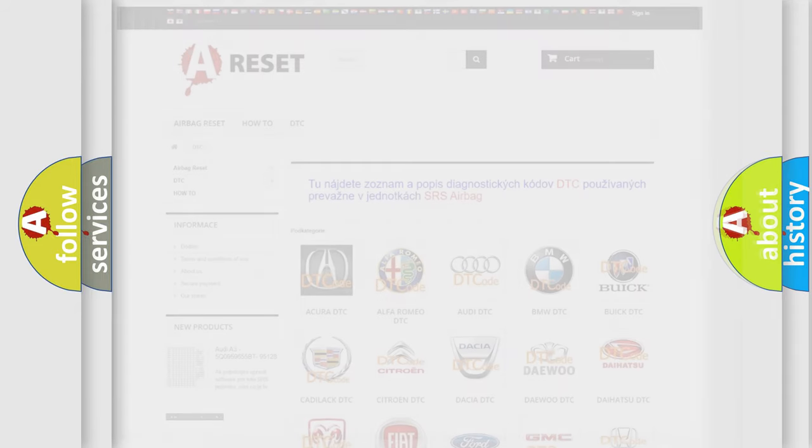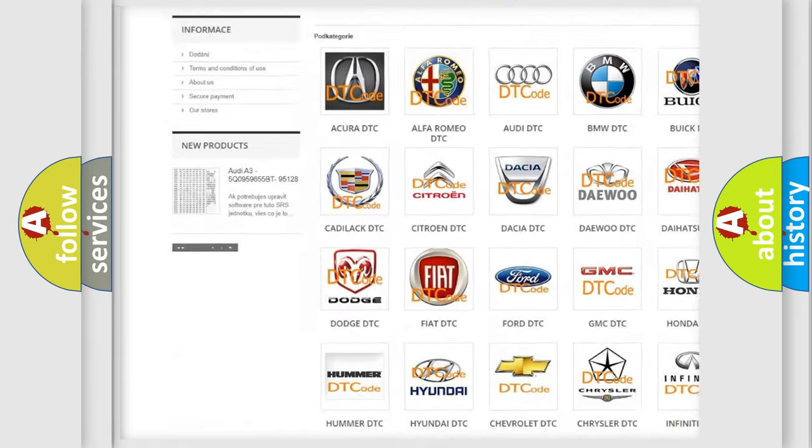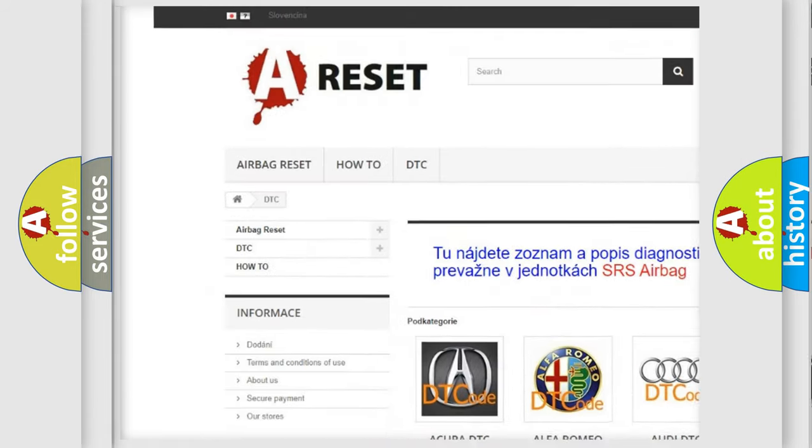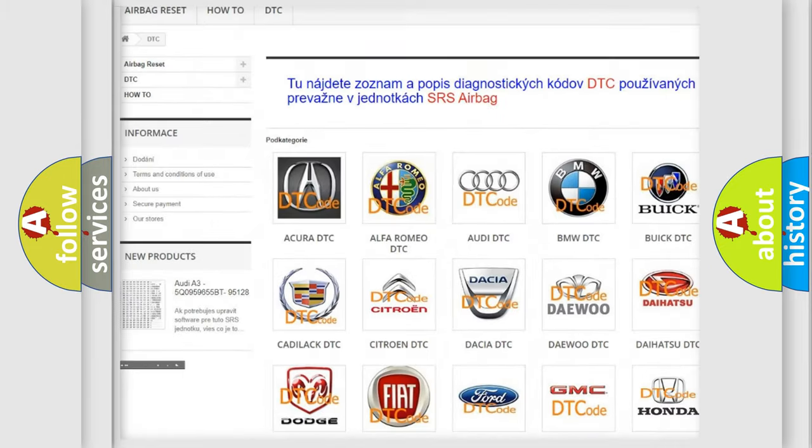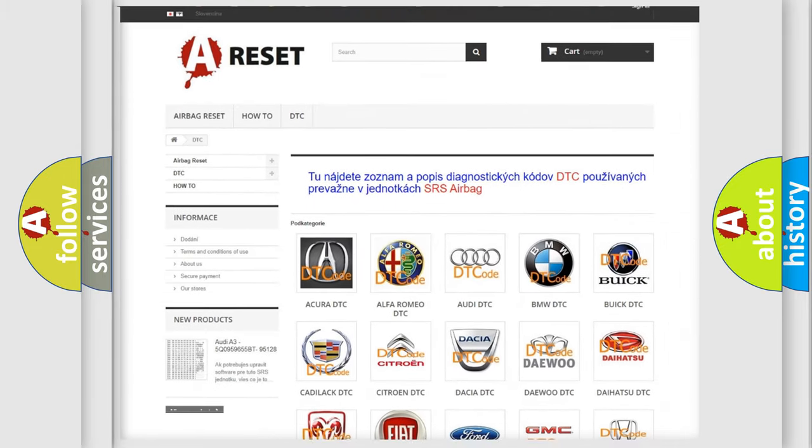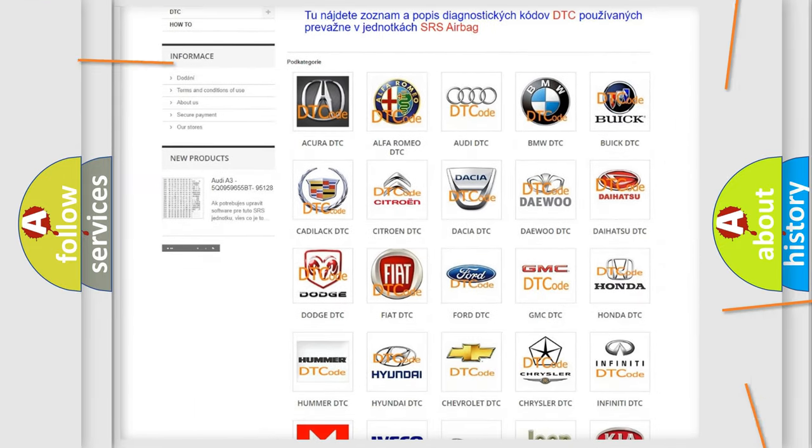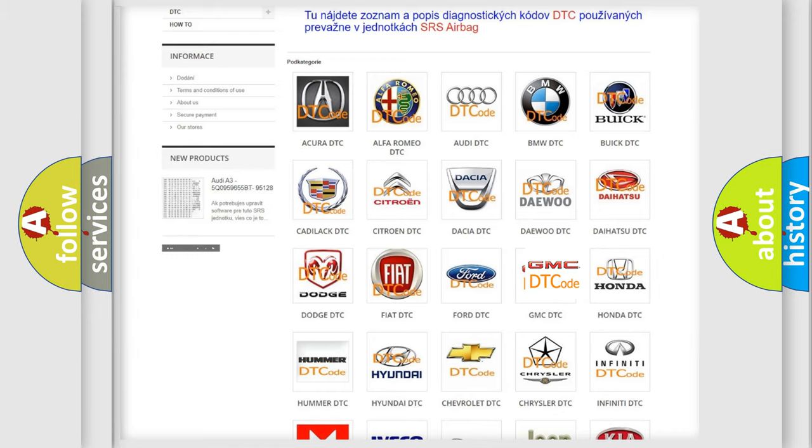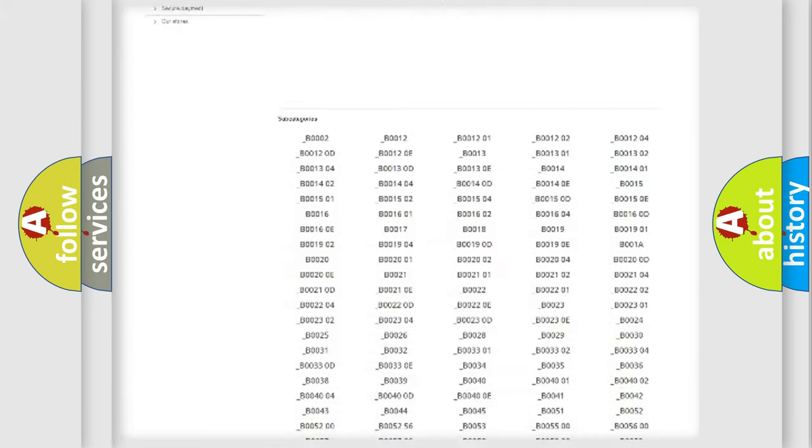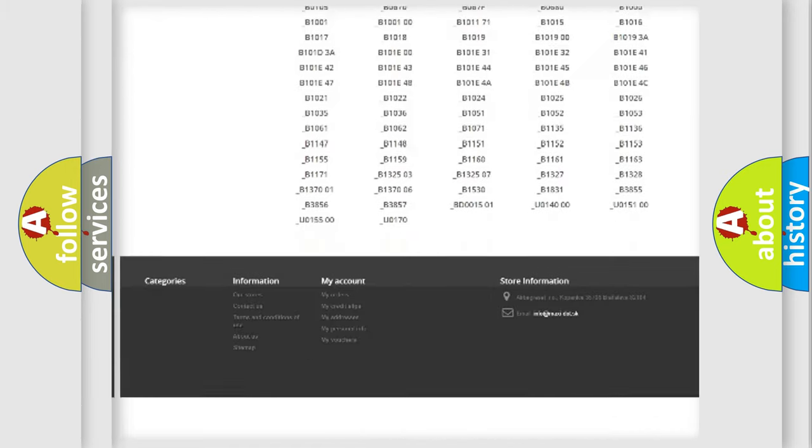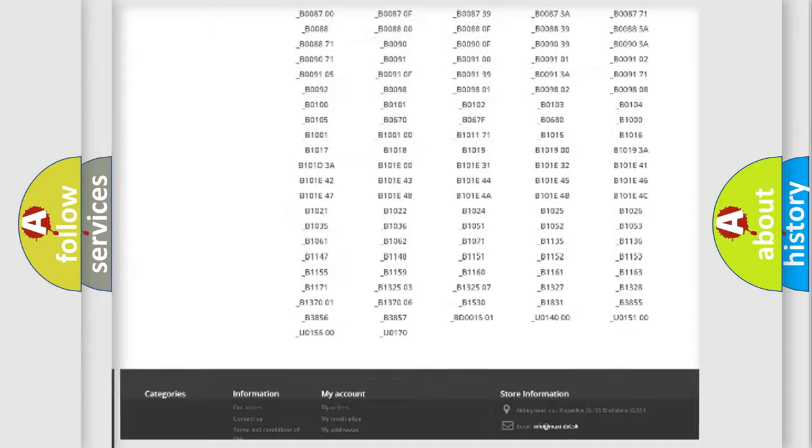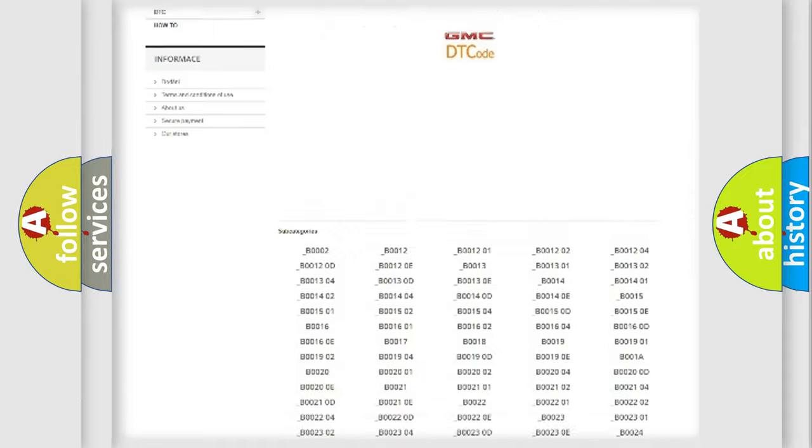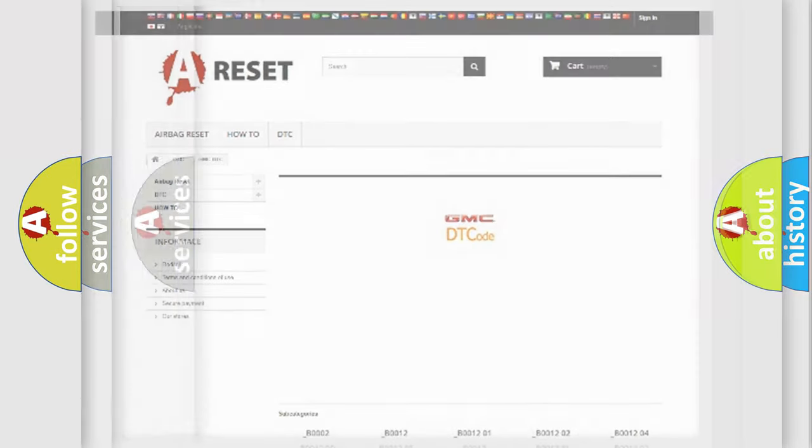Our website airbagreset.sk produces useful videos for you. You do not have to go through the OBD2 protocol anymore to know how to troubleshoot any car breakdown. You will find all the diagnostic codes that can be diagnosed in GMC vehicles, and also many other useful things.